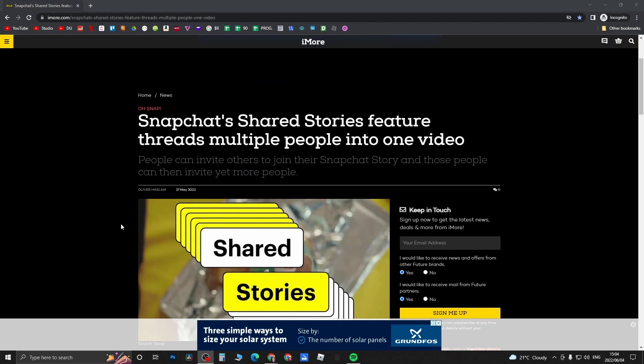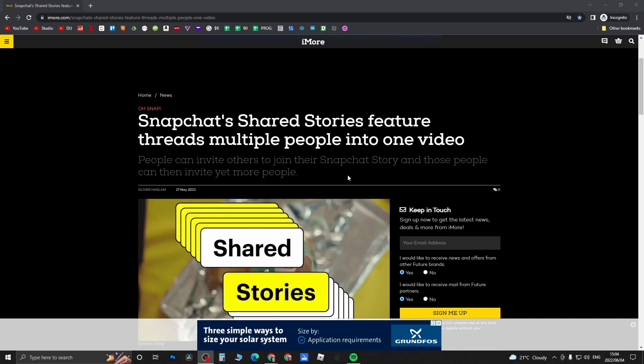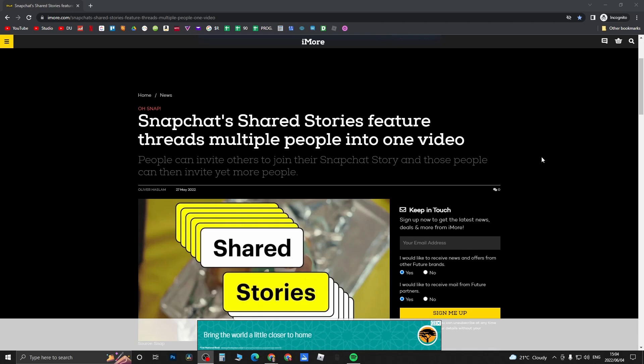The whole idea about this feature is very simple. What you can do, as it says here, is people can invite others to join their Snapchat Story and those people can then invite yet more people. So if you post one story, you can then invite one of your friends to contribute to your story and then they can go ahead and invite even more people to post to your stories.